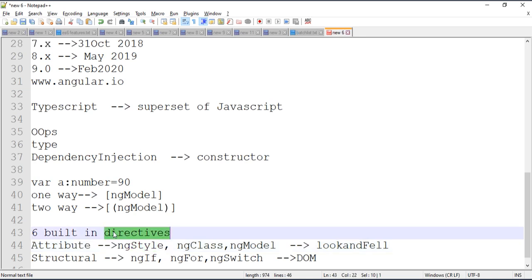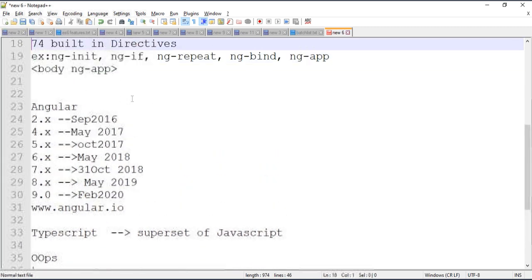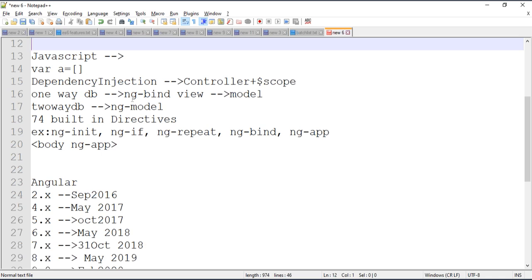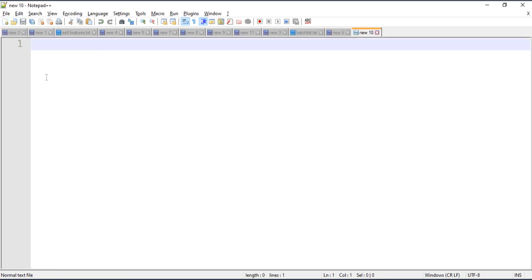A directive is a keyword that gives additional features to our HTML tags. These are the major differences between AngularJS and Angular. Now we want to start with Angular directly.